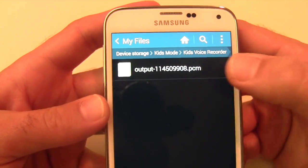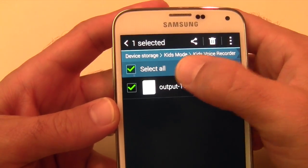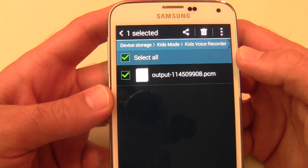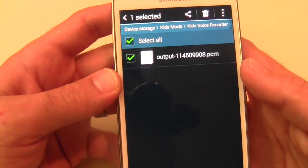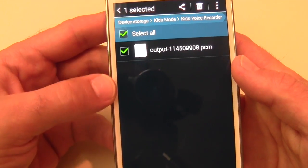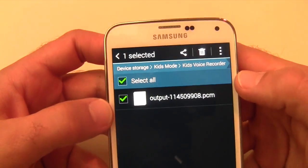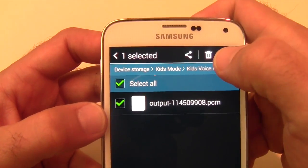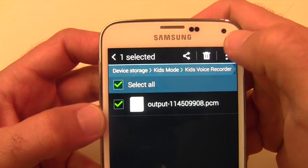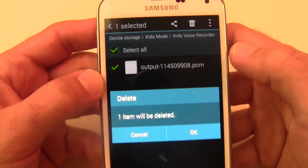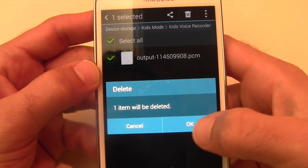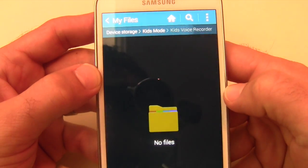So if you want to get rid of it, you can hold your finger down on it. That will allow you to select. If there were multiple here, it would allow you to select all of them. And then you have your trash can up top. One file will be deleted.